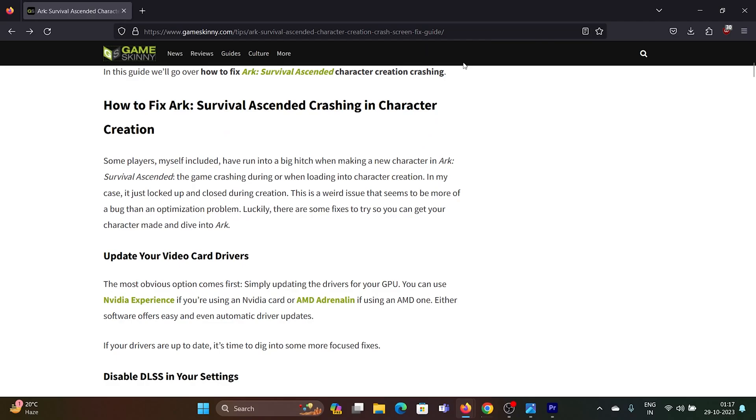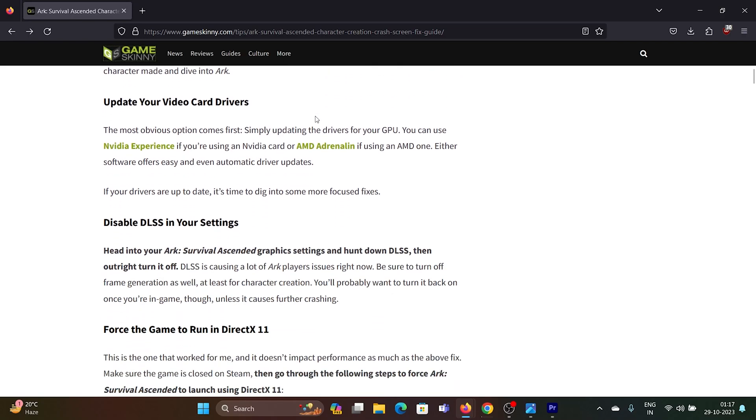Hey friends, if you encounter the issue where ARK Survival Ascended keeps crashing, I'll guide you through the resolutions. First of all, update your video card drivers.